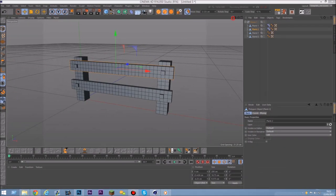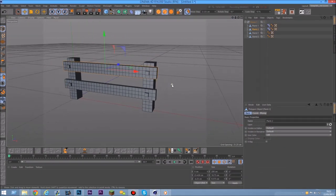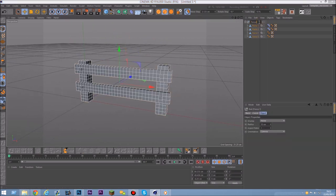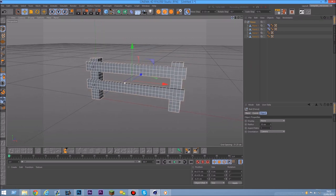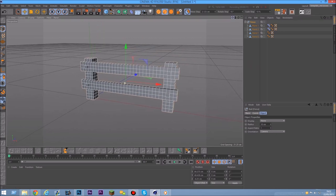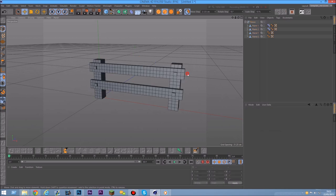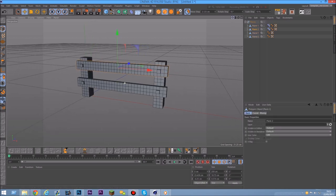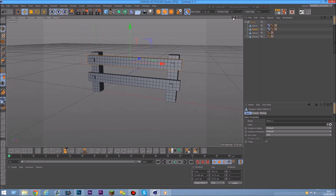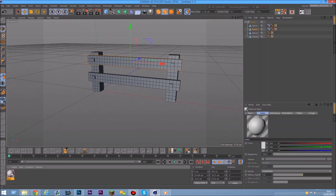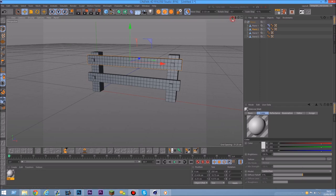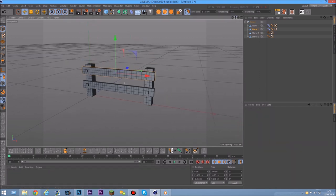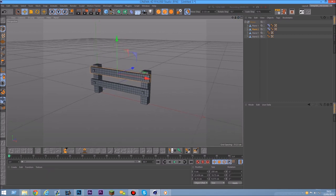Hello guys. Last time we started off with this — this is our fence we created last tutorial. What we're going to do now is the basics of texturing and adding your materials. So we're gonna texture this fence and then we'll see what's next for the next tutorial.